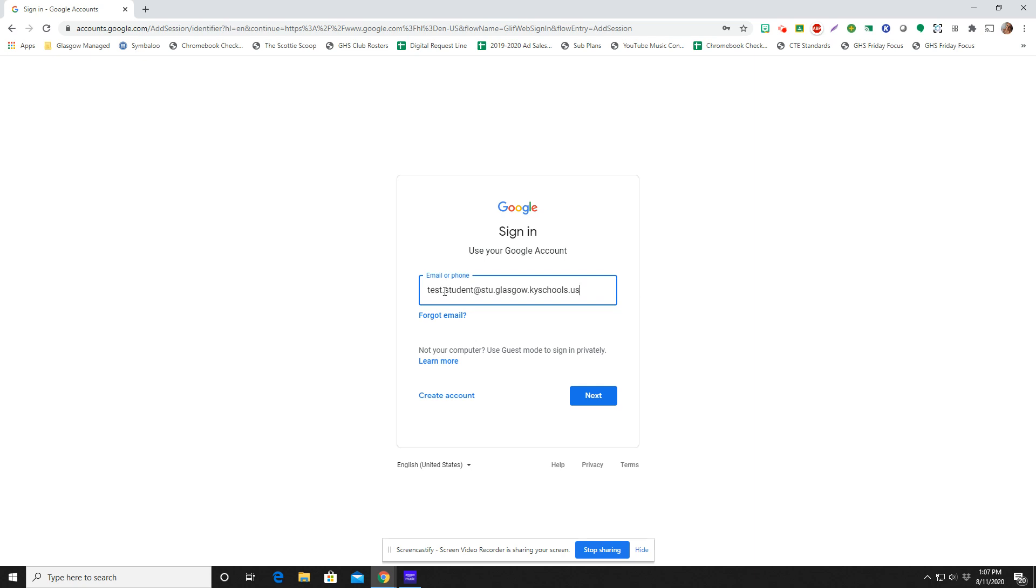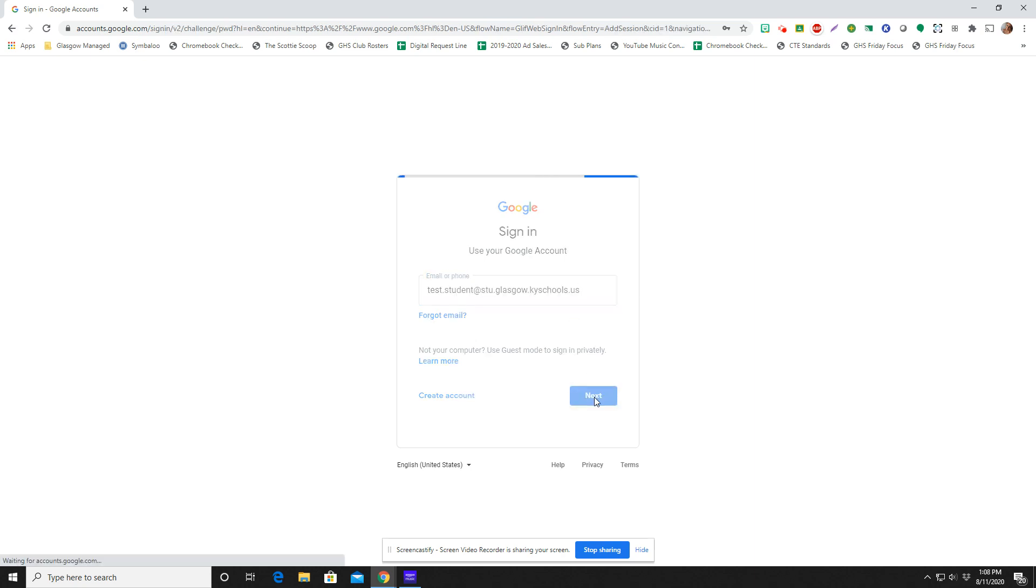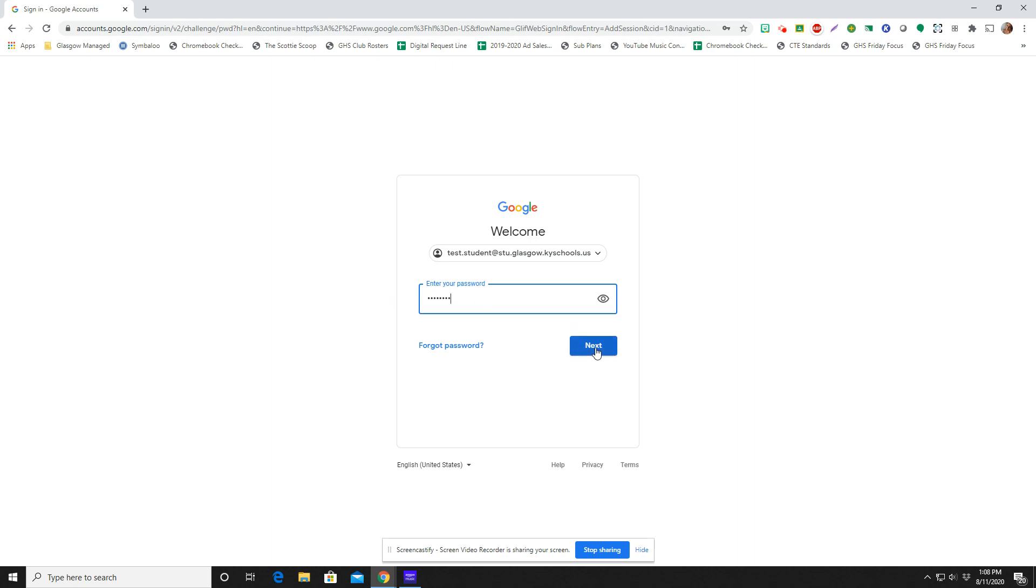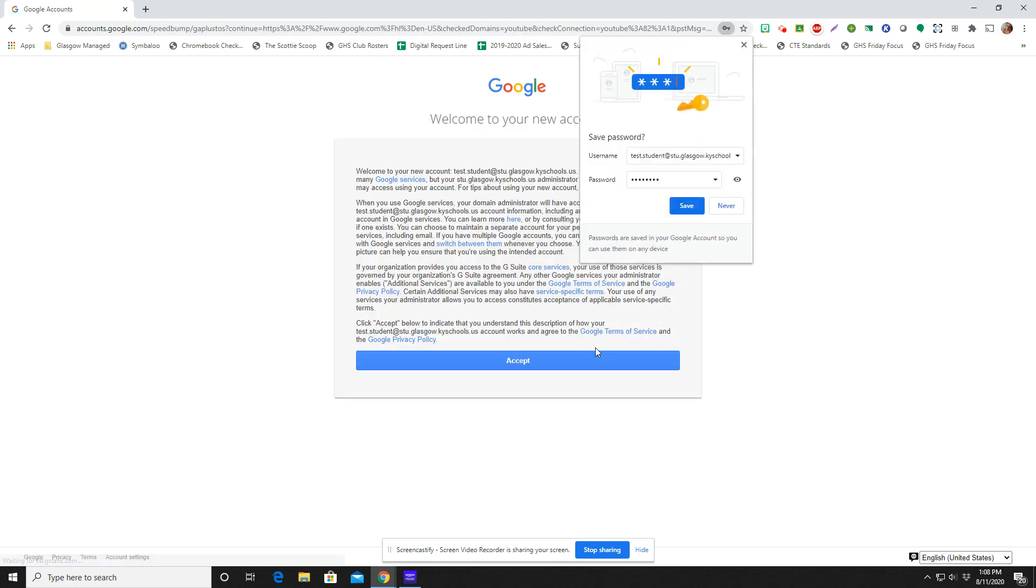Typically their first name dot last name and then this ending to the schools. And then your child does have a unique password to them. Remember, passwords are something you should keep safe and private.